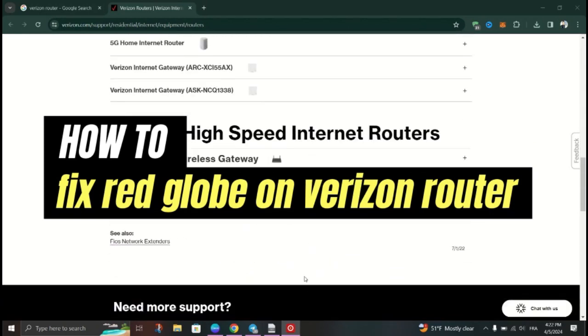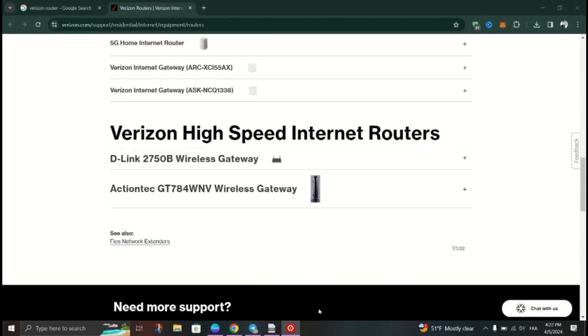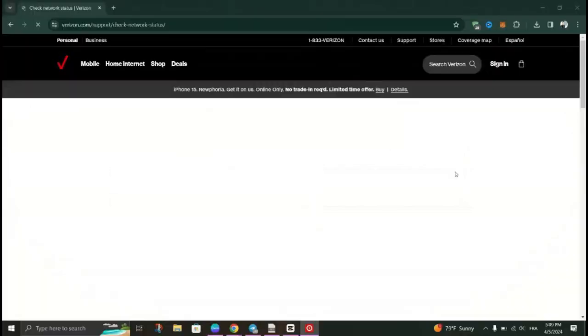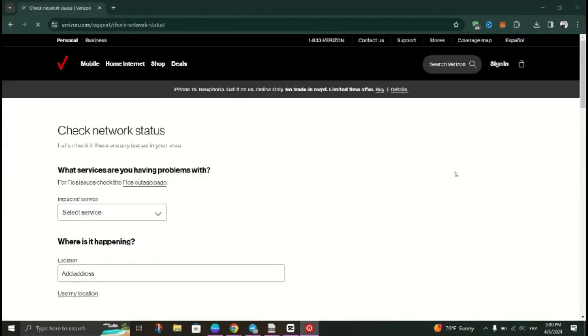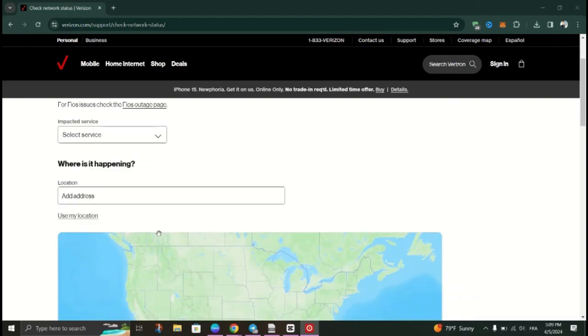Fix 1: Check for service outage. Visit Verizon's website using your mobile data to check for any network outages in your area. If an outage is detected, wait for Verizon to resolve the issue.